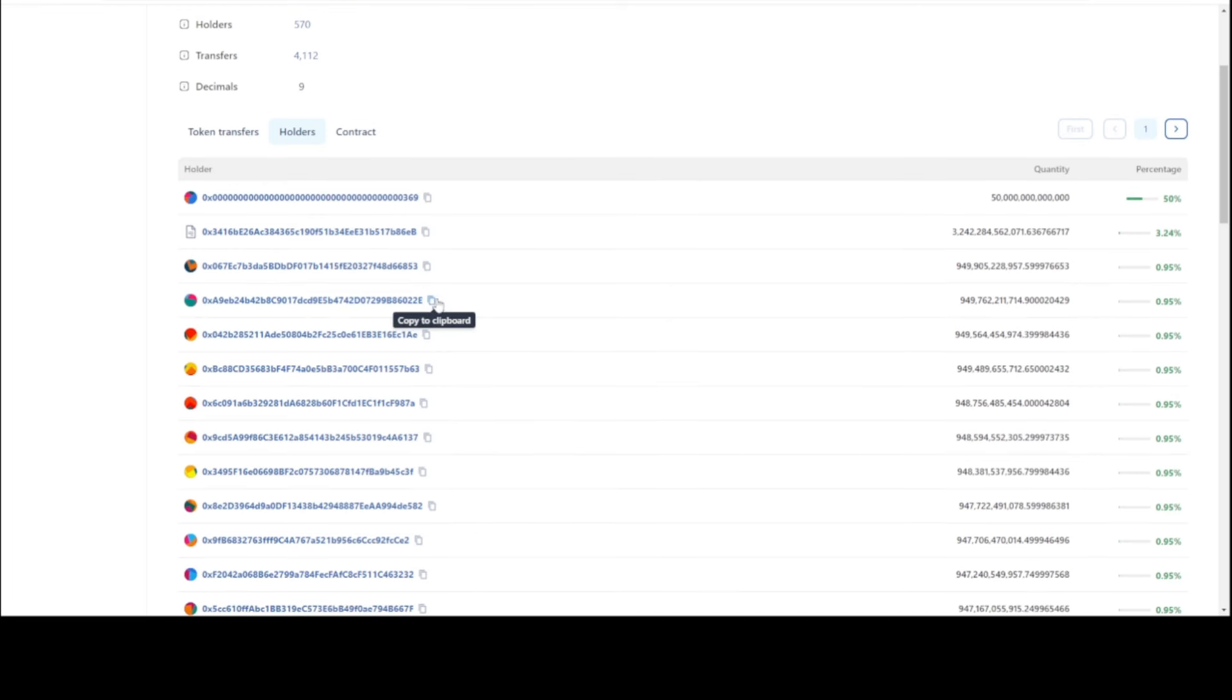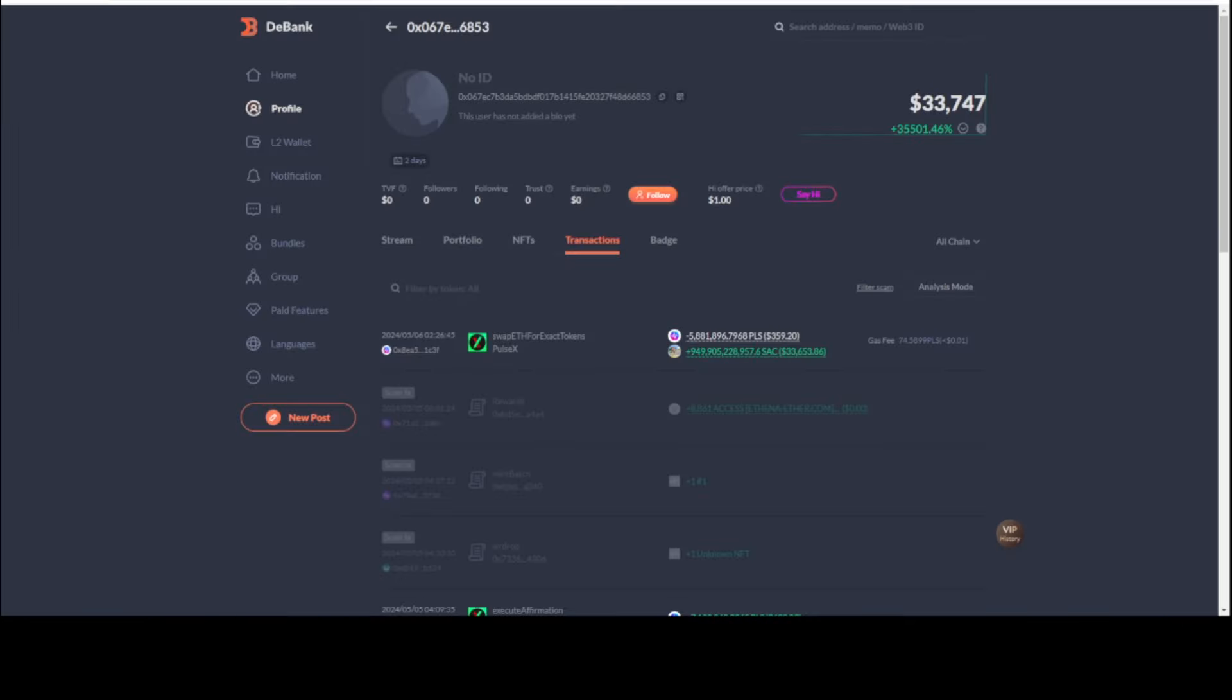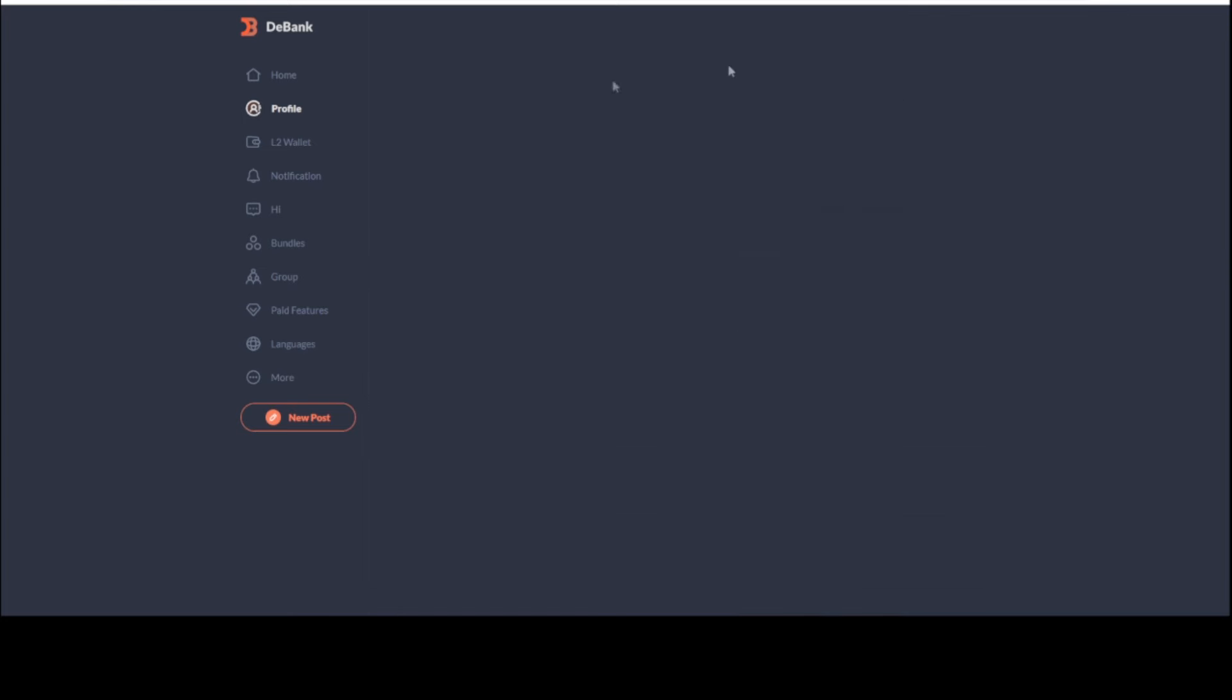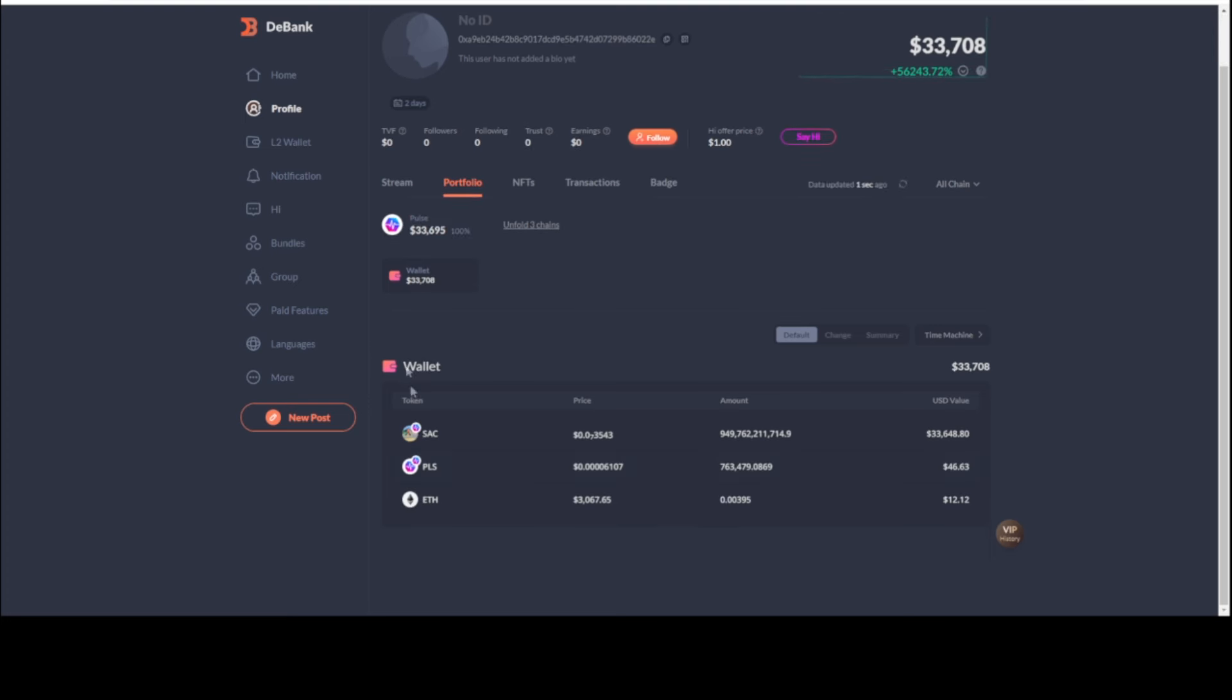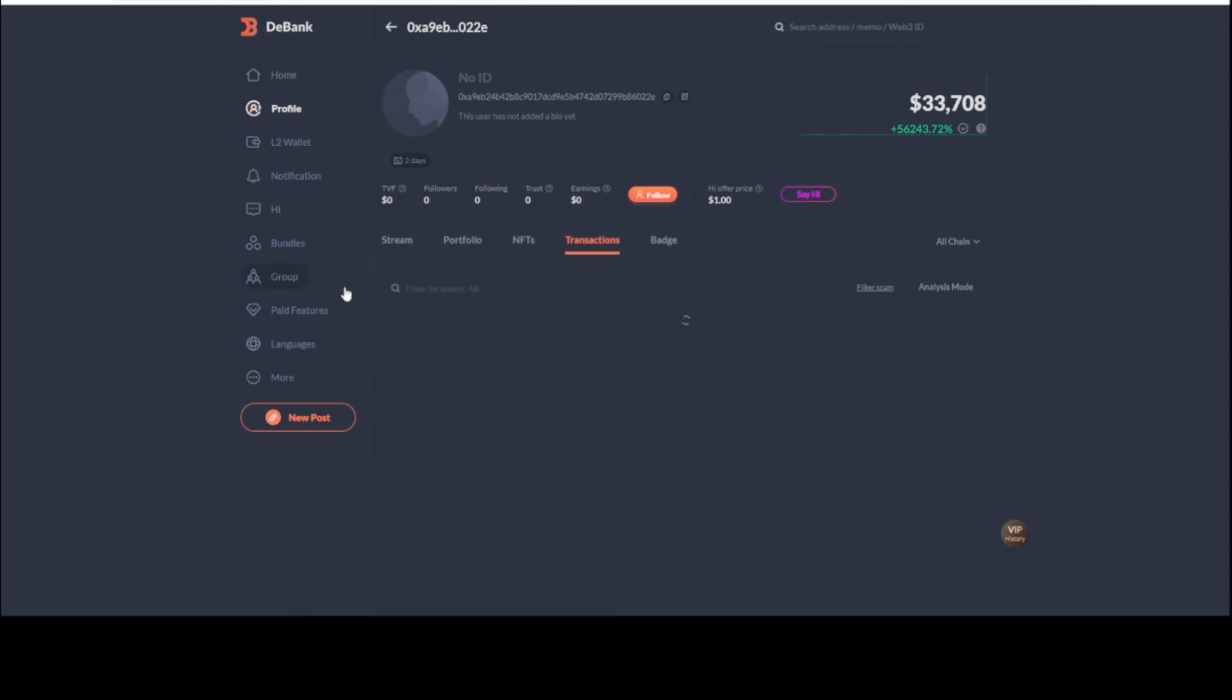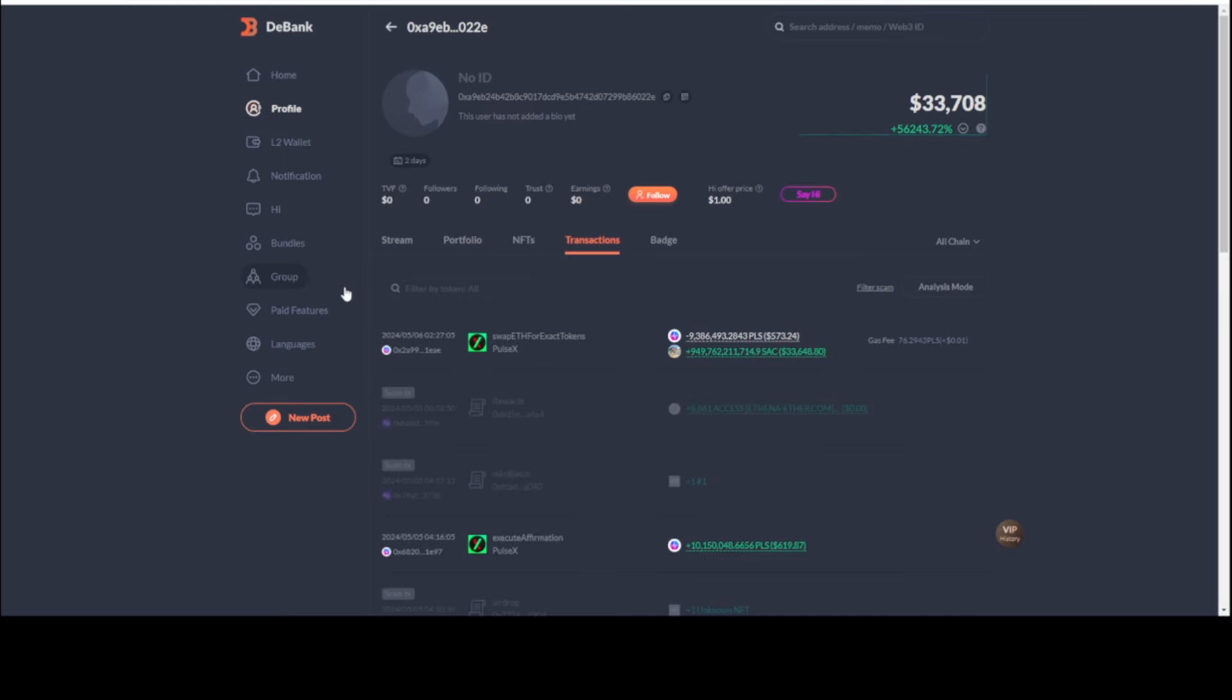Go to the number two wallet, the number two holder. Remember, these don't count - the burn address, the smart contract don't count. Let's plug in the number two wallet. How suspicious does this one look? It has $46 in Pulse. It owns 949 billion tokens. Its entire value: $573 on May 6th to have the number two spot that's worth $33,000.